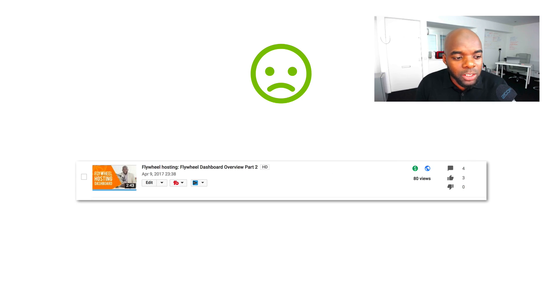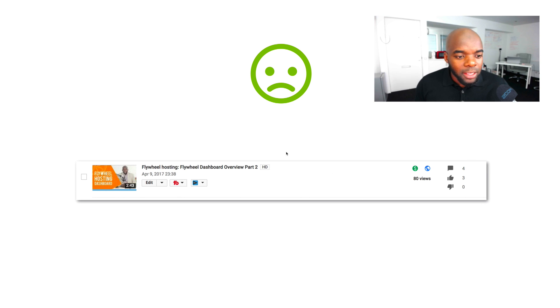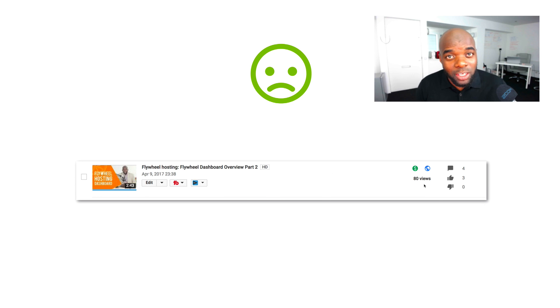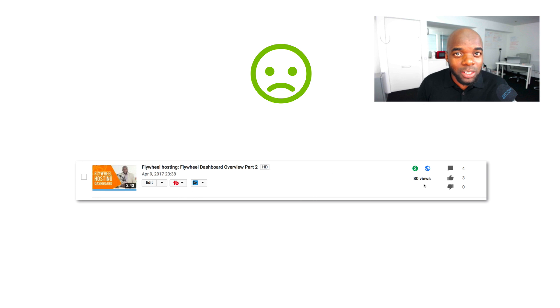Let me start off with an example. Here's a video that I created — Flywheel Hosting. The production was good, in fact it was a series of videos, but look at the views — I'm only getting 80 views. This is very frustrating, especially if you're used to getting thousands of views per video.